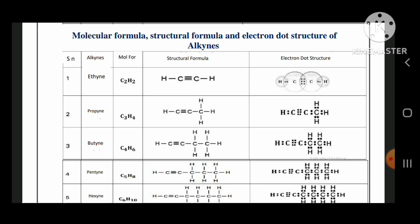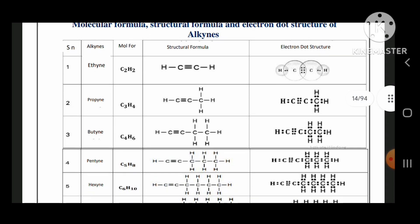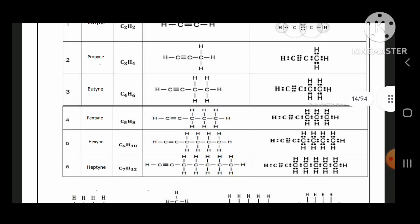Now alkynes. Ethyne: C2H2. Propyne: C3H4. Butyne: C4H6. Pentyne: C5H8. Hexyne: C6H10. Heptyne: C7H12.